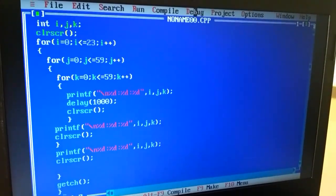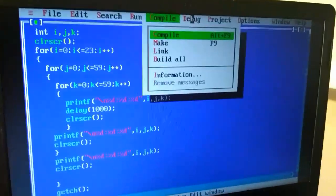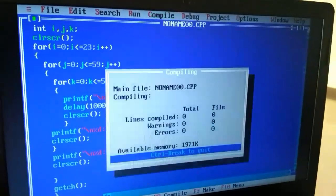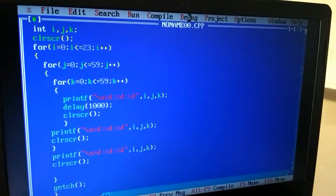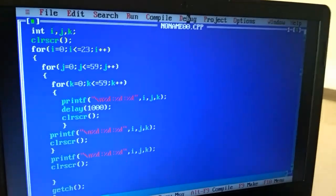Now we run it. First we check errors, compile it. Zero errors. Now we run it.